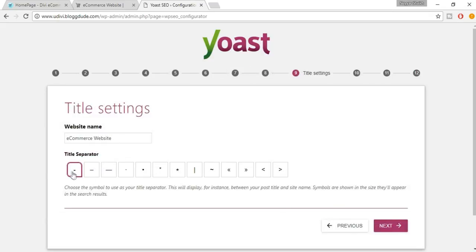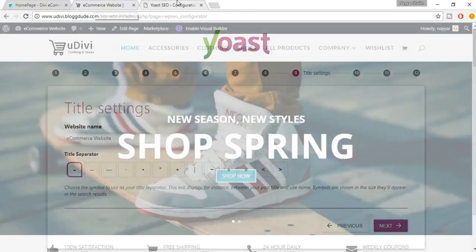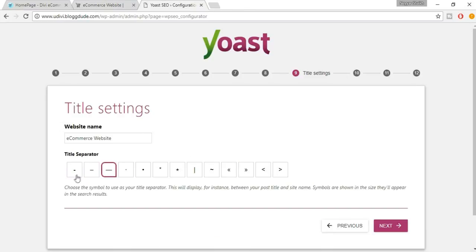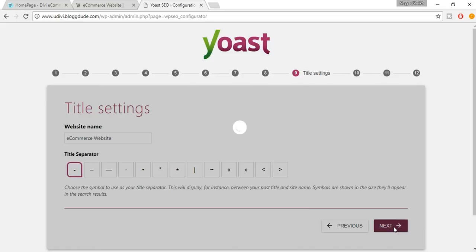Now select a separator. On your website title you can see a pipe separator at present. You can select a dash or other options — let's select the small dash. This just separates your website name from the product name or page name. Click Next.